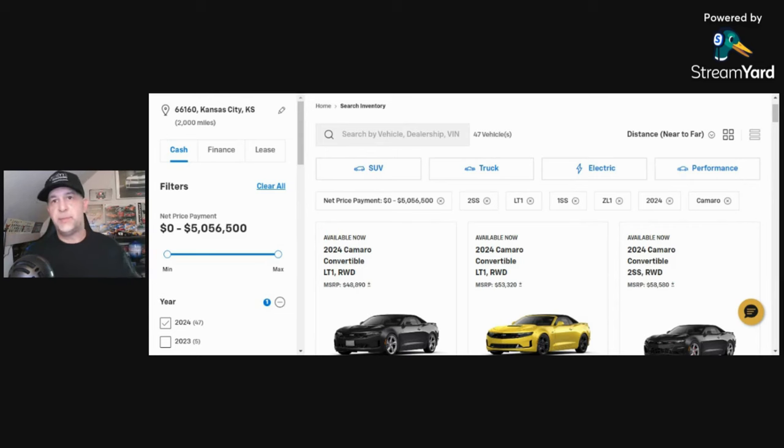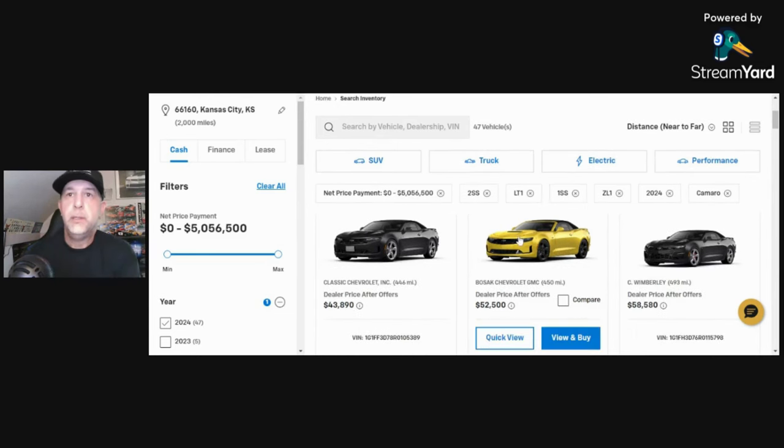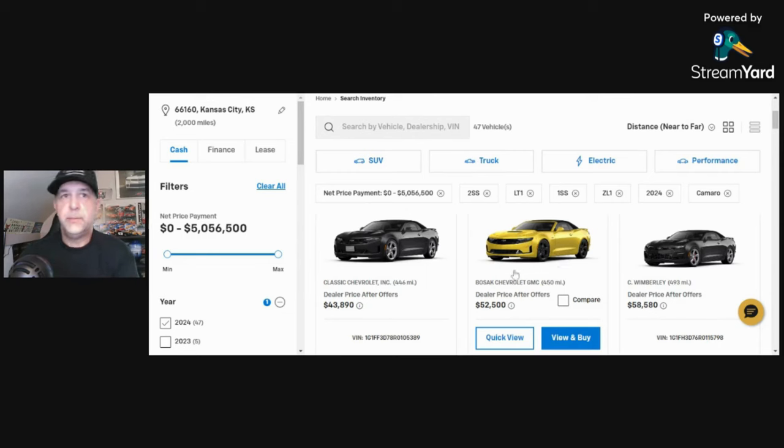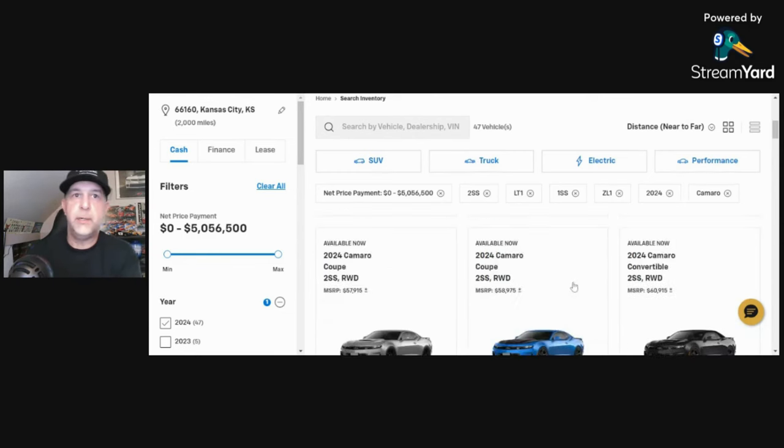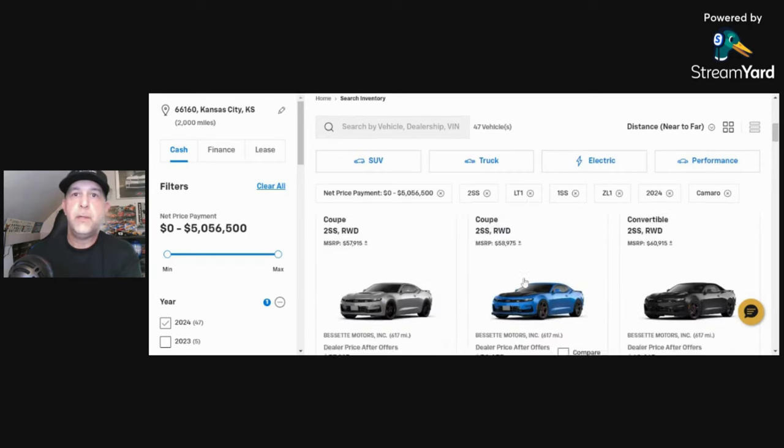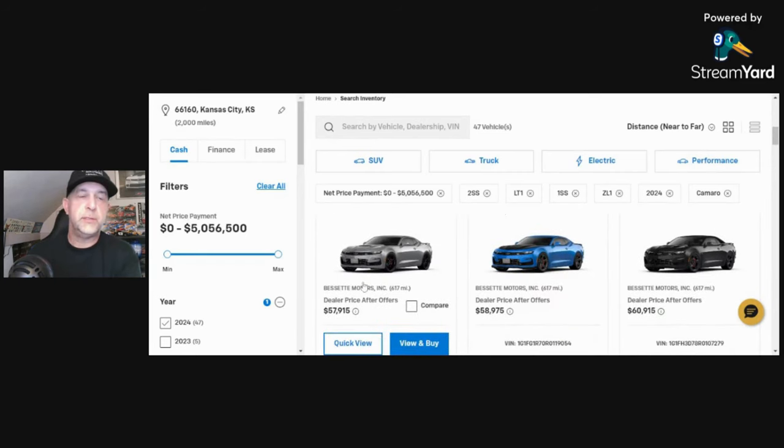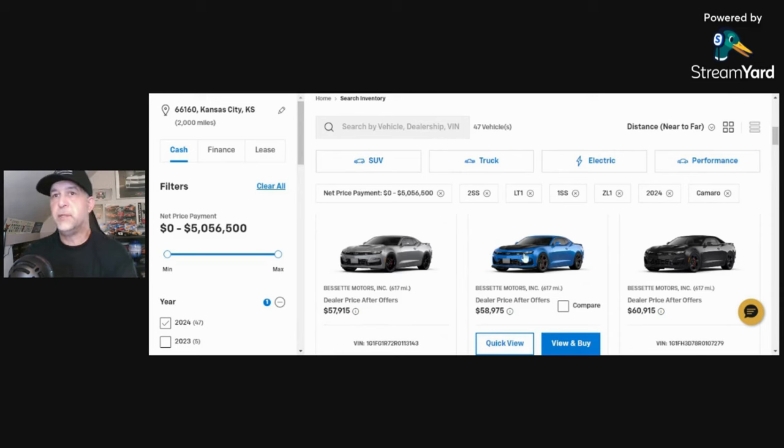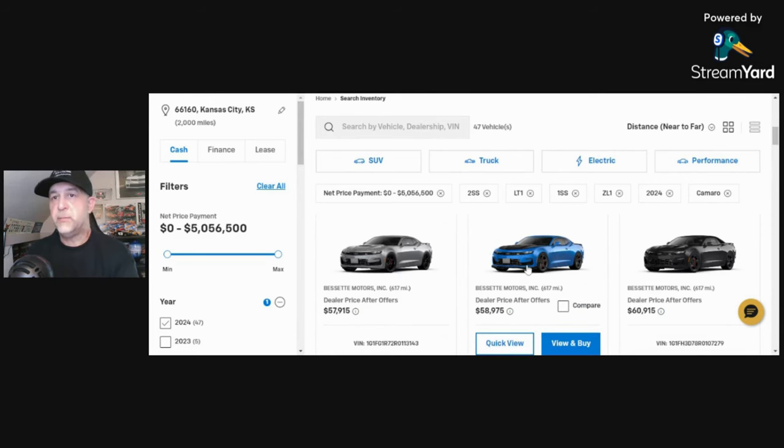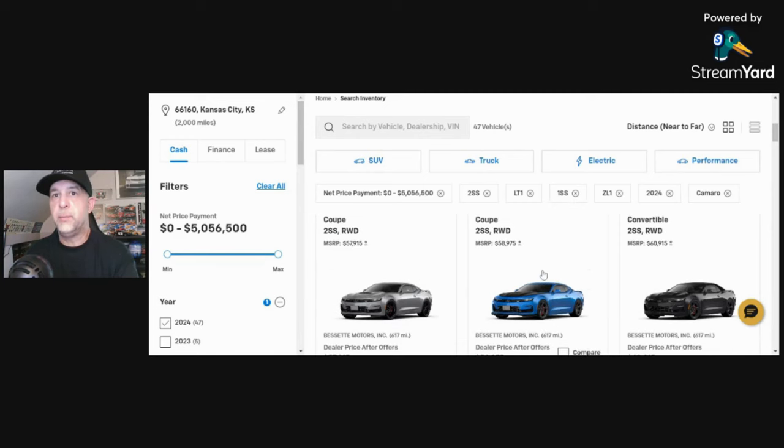Before we get to that, let's see what's out there that's actually at MSRP and below. So you got some LT1s, I'm going to sort of get rid of some of these SSs here in a minute, but there are some decent 1LEs out there at MSRP.